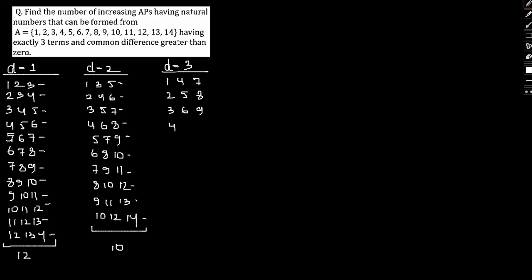I can start with 4: 4, 7, 10. Then 5: 5, 8, 11. Then 6, 9, 12. Then 7, 10, 13. And 8, 11, 14. So 1, 2, 3, 4, 5, 6, 7, 8. In this regard we have 8.